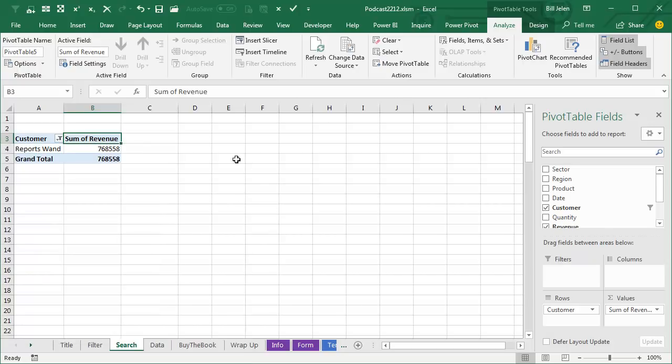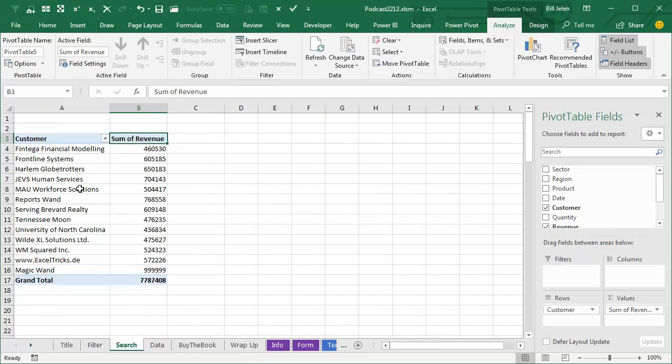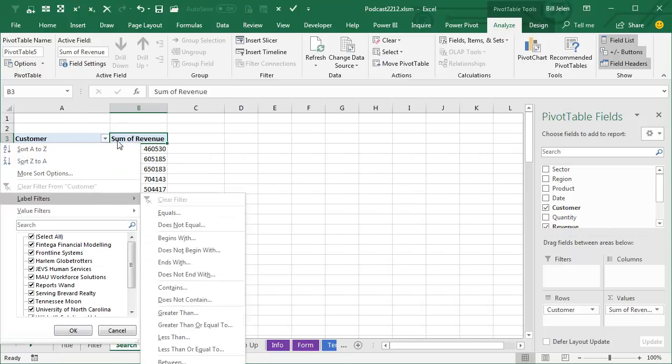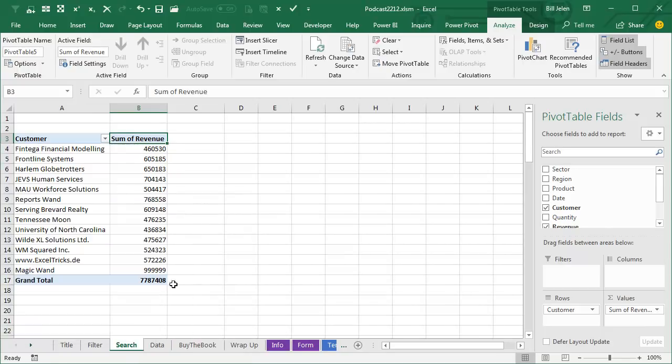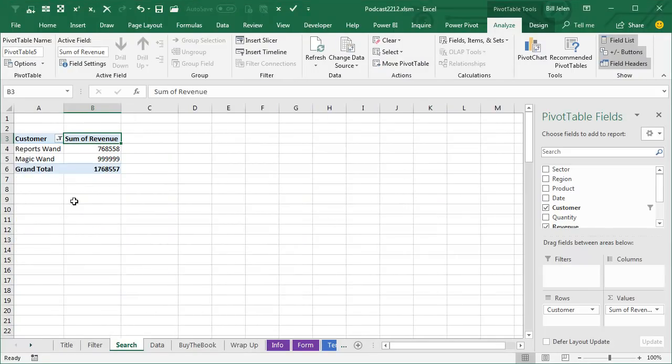Now let's try it another way. Let's clear this filter and this time we should have two things that say wand. So we'll say customer label filters contains the word wand. Click OK. And now we get reports wand and magic wand. Beautiful.